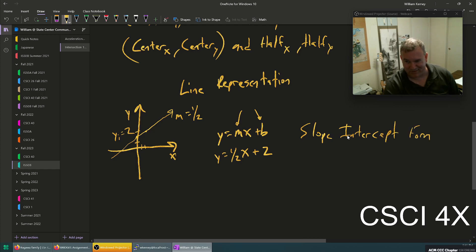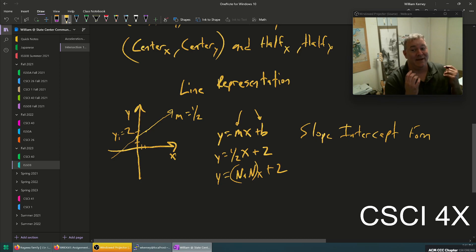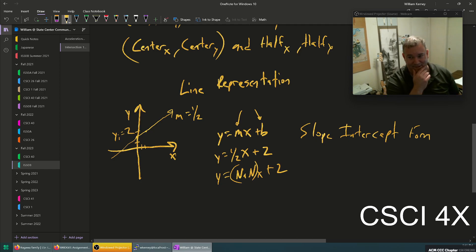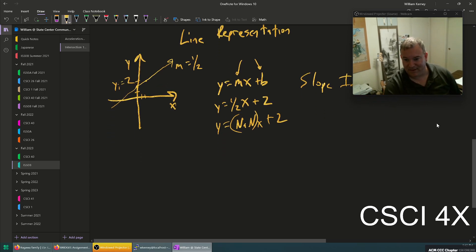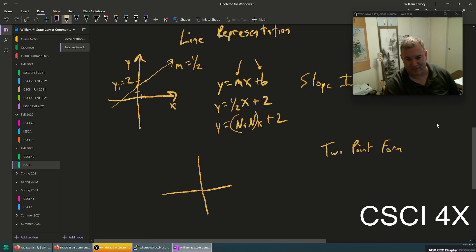This is slope-intercept form, and it kind of sucks because there's that special case where the slope is NaN, which breaks everything if you don't handle it — you need an if-statement every time you use the slope. A better approach is two-point form.